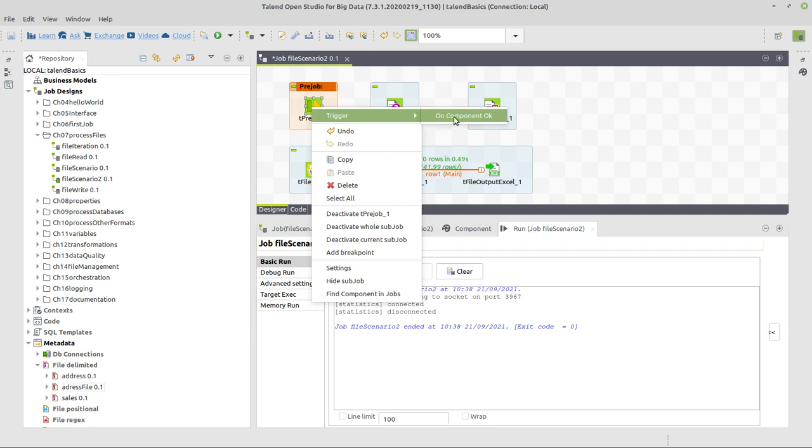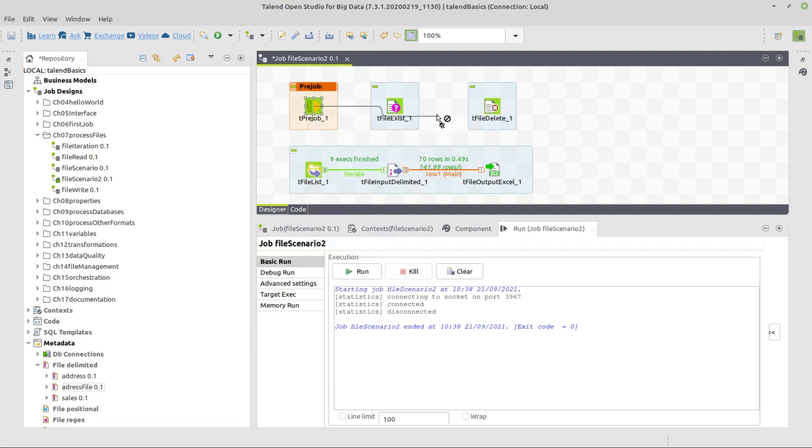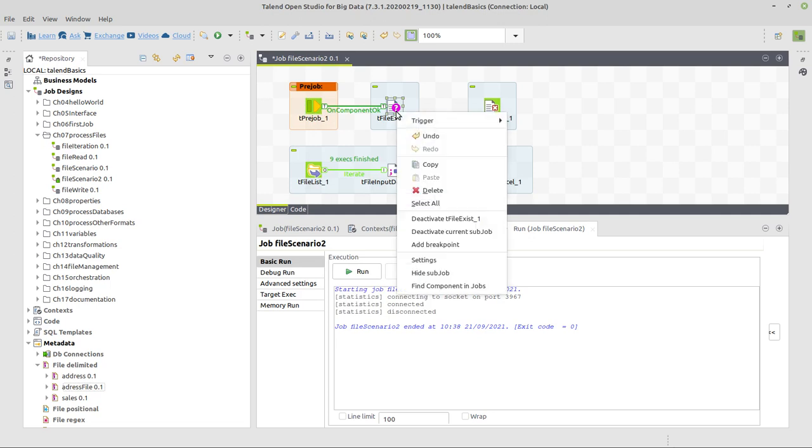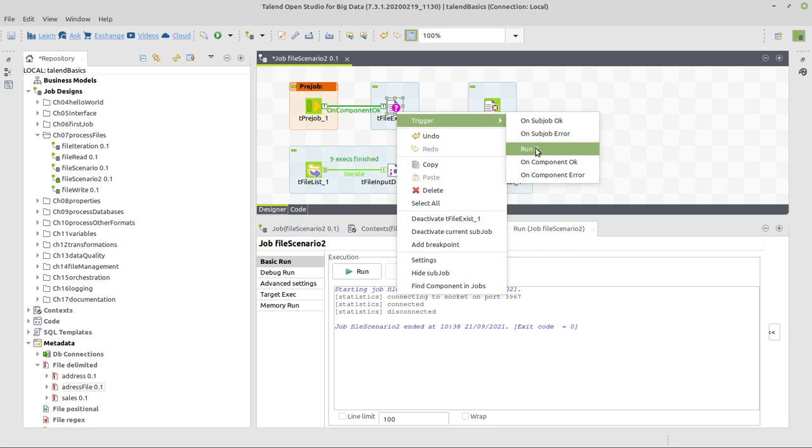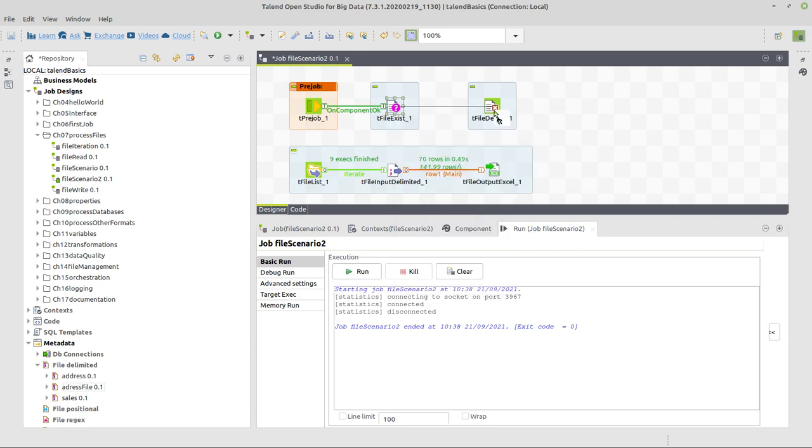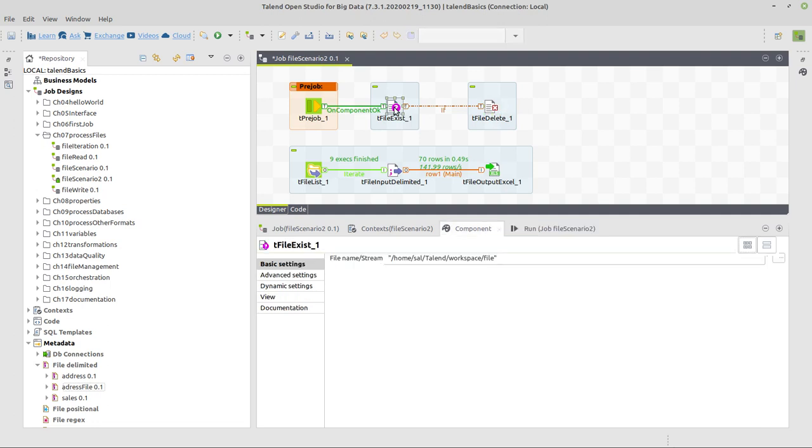Now we get to connect them and to configure the components. Let's connect them first. Right-click on the pre-job component and select trigger on component. Execute the file list and now right-click on file exist and select trigger run if to connect it to tfile delete.